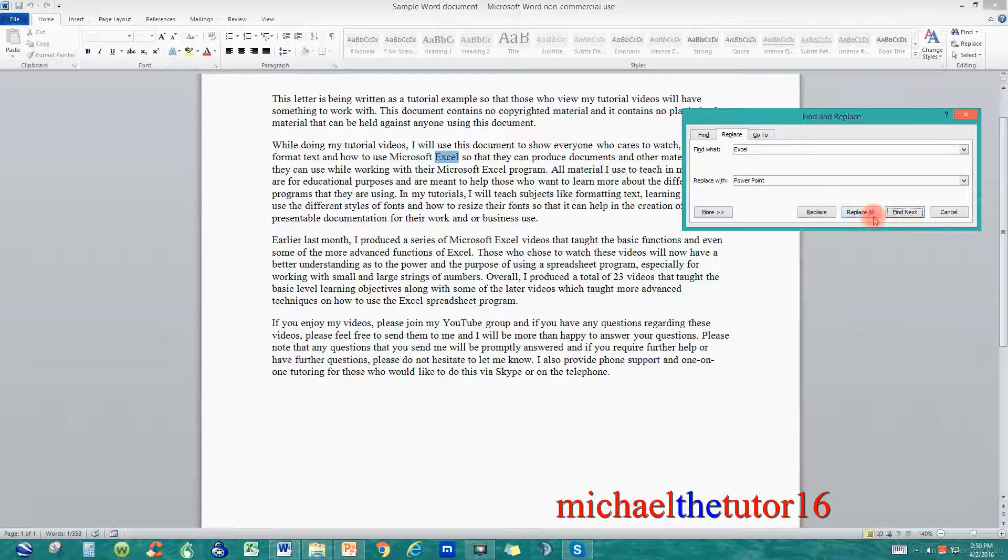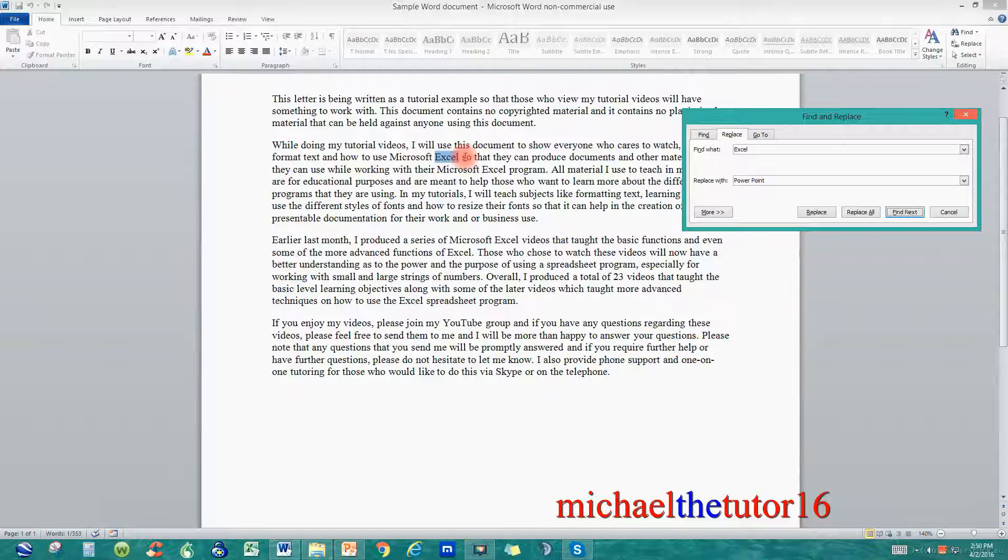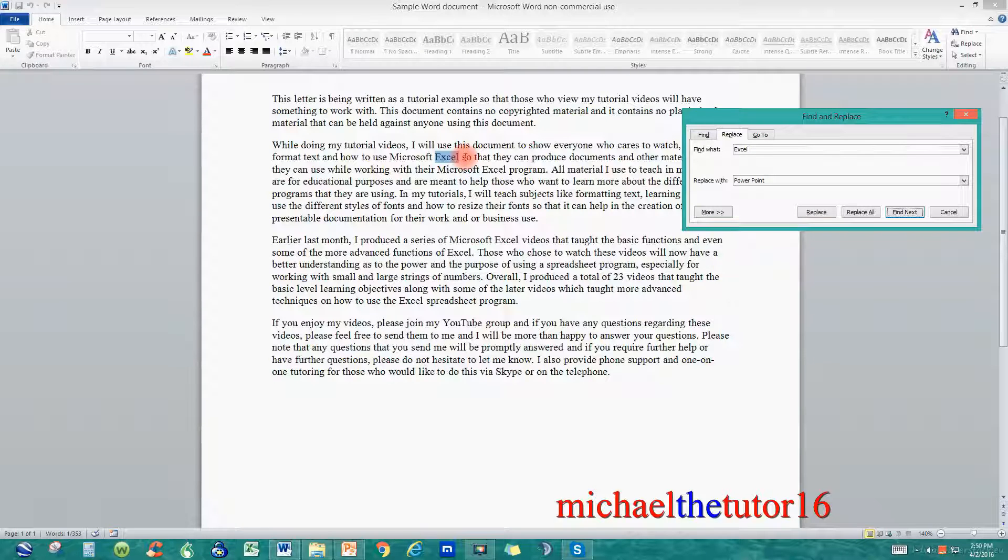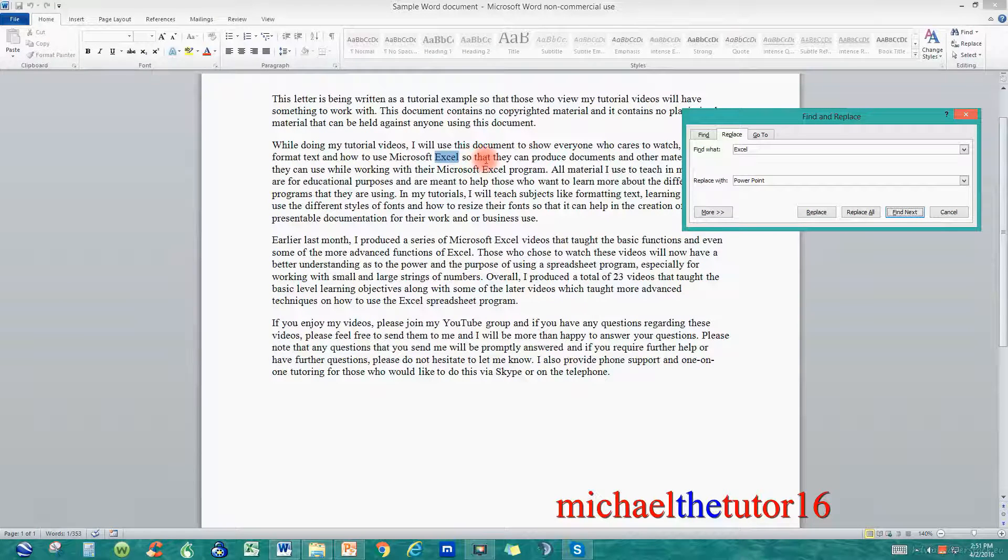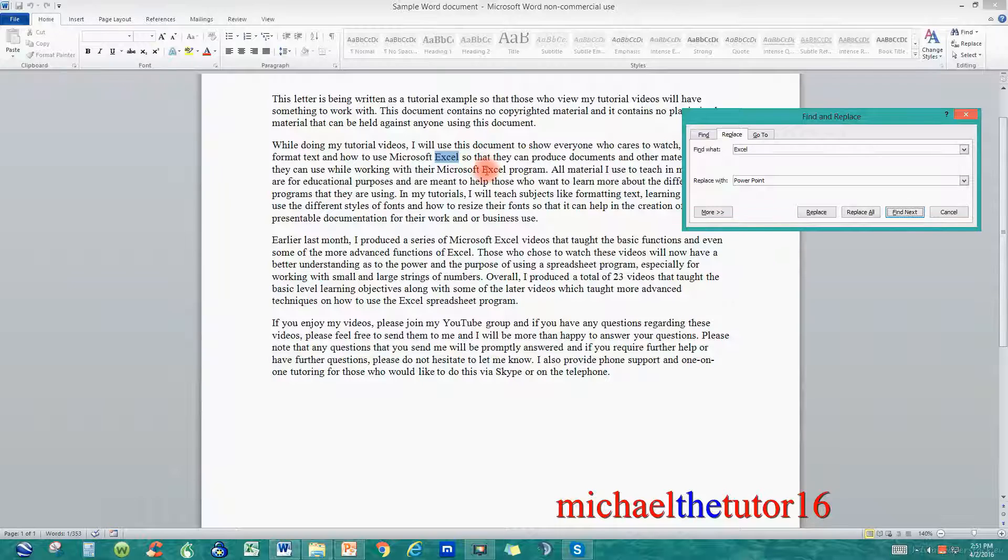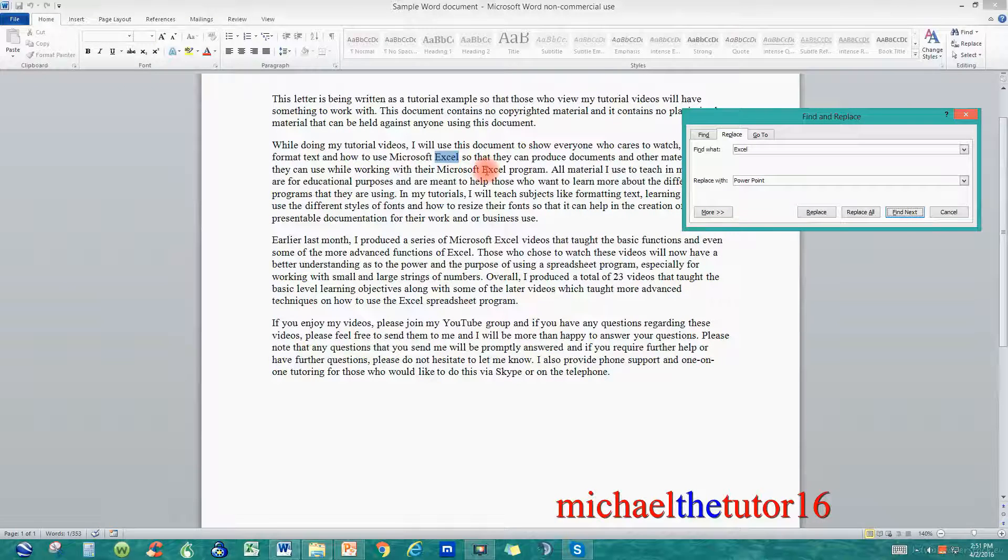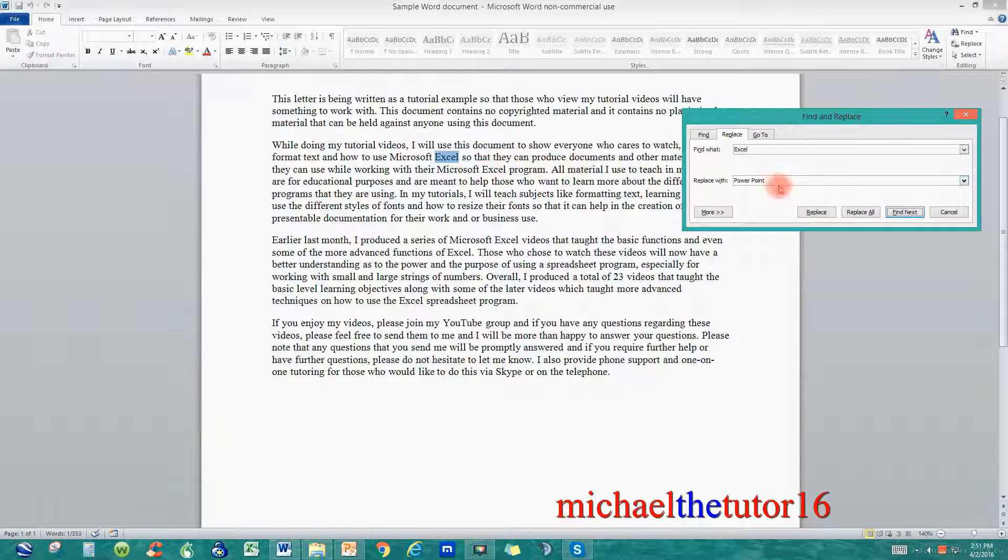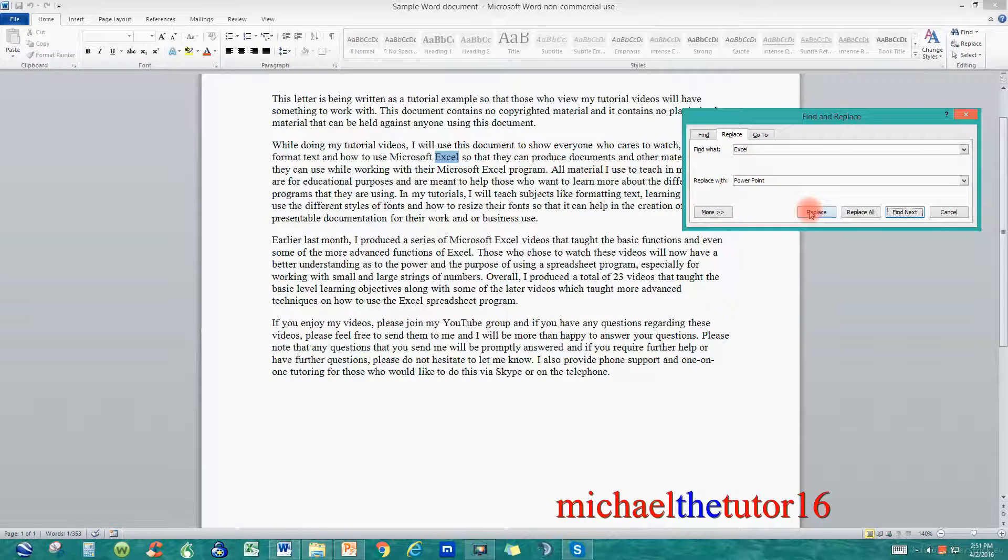But if I click on Replace all it'll find all of the words Excel and replace them with PowerPoint. And if that's what you want to do that's fine but there may be an instance where you want to leave one word alone and just go on to the next occurrence. So I'm just going to click on Replace and watch what will happen.